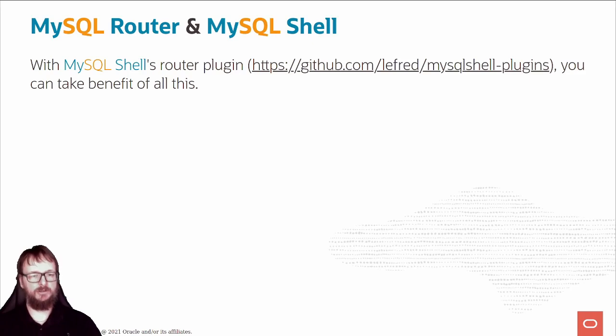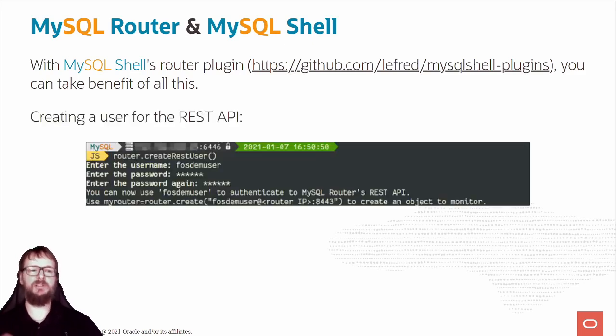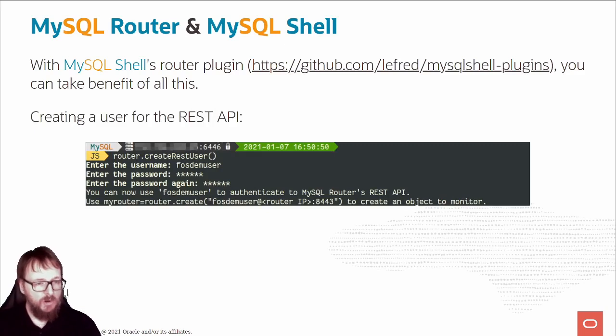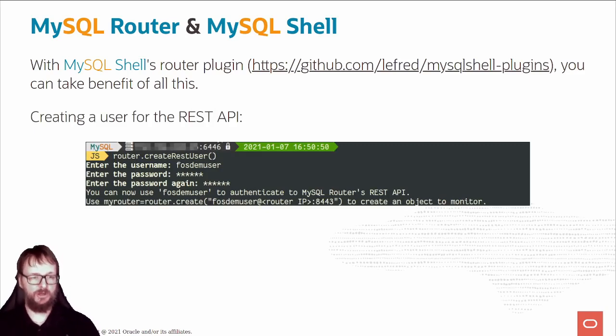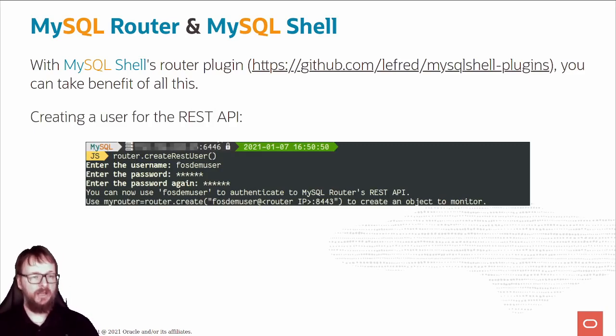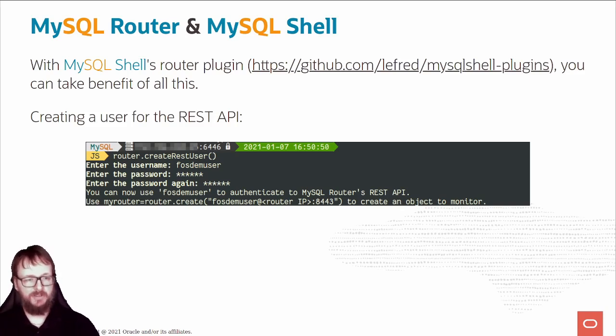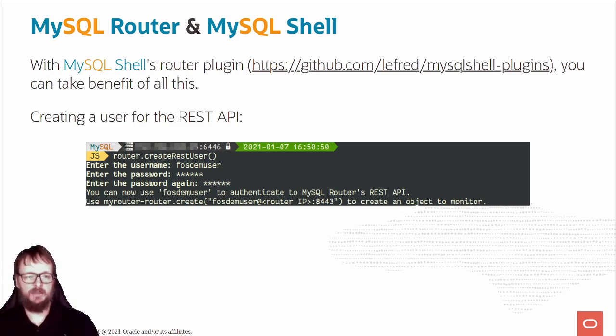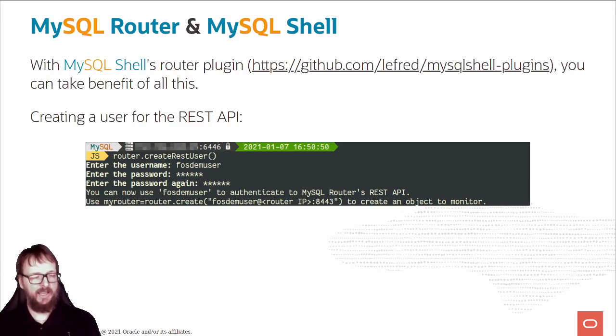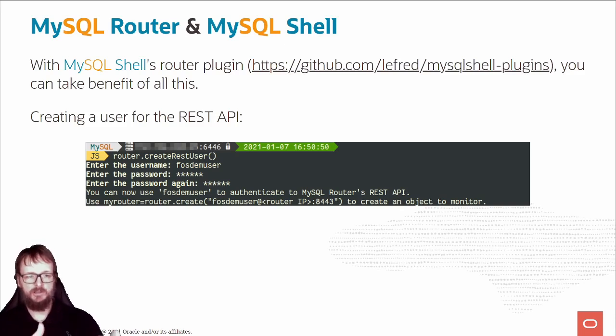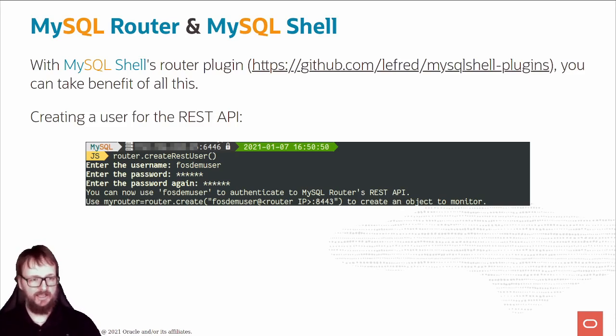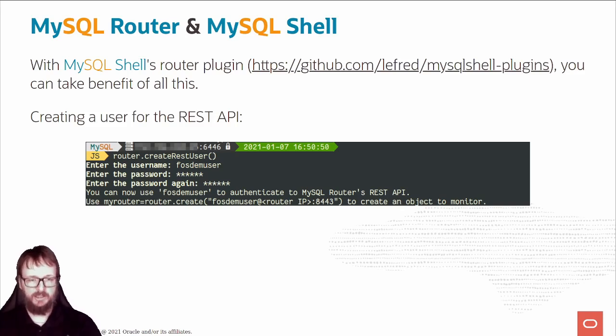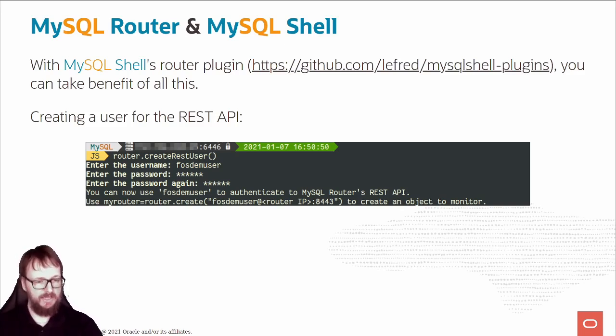First thing to do, let's create the user. I use router.createRestUser, enter the username, enter the password, verify the password, and that's it. It will populate that table for us. You can use the FOSDEM user to authenticate and you can create a router object. This is how you create it to monitor.